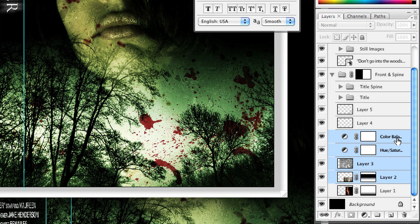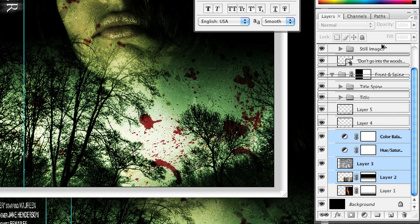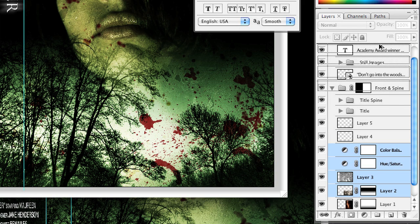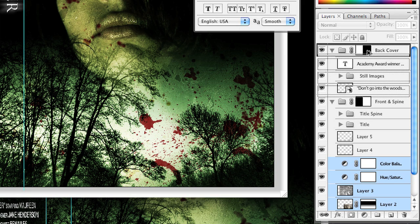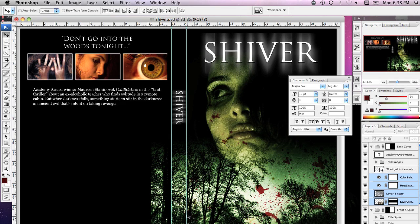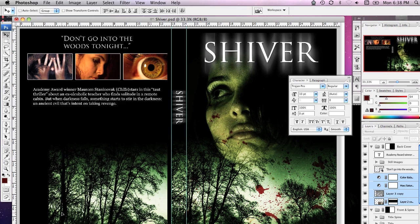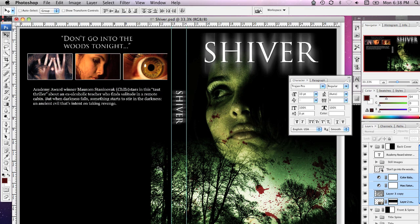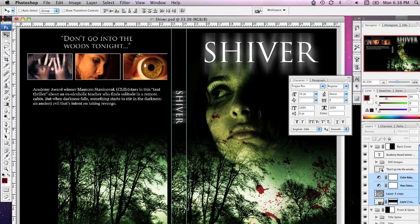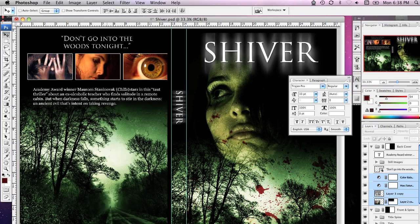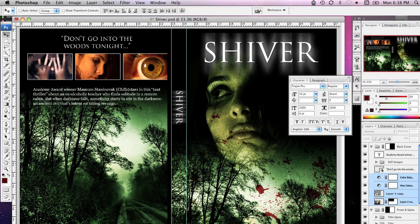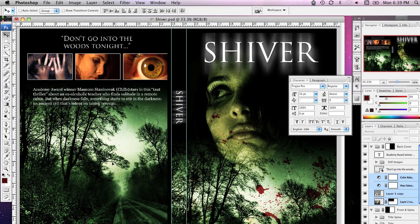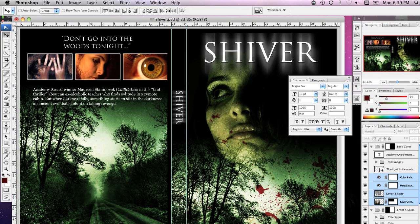I'm going to hold down the Option key and drag all of those into the back cover and let go. What I've done now is if I grab the move tool by pressing V, I have a copy of that on the back cover. Now I'm just going to move it around a little bit and put it in a slightly different position. And that's looking reasonably good.